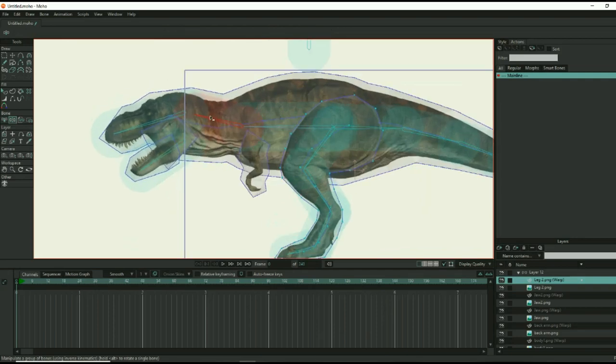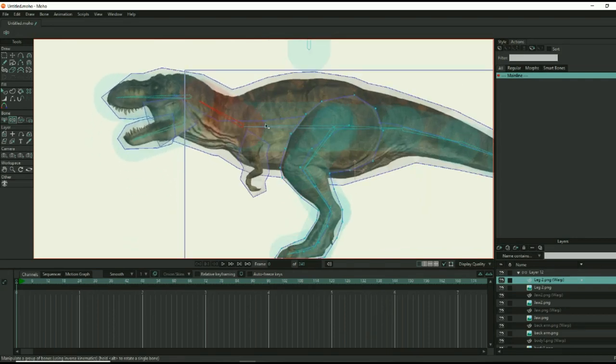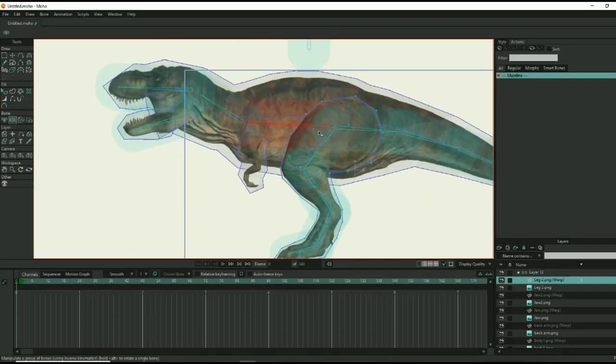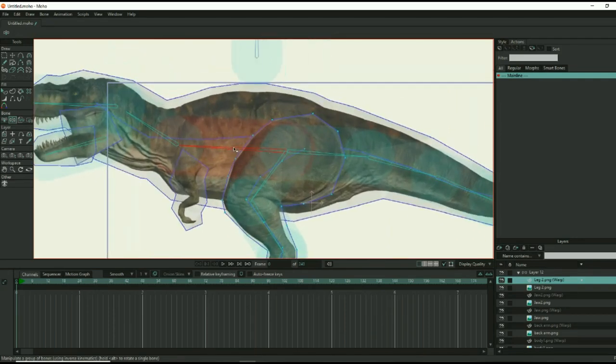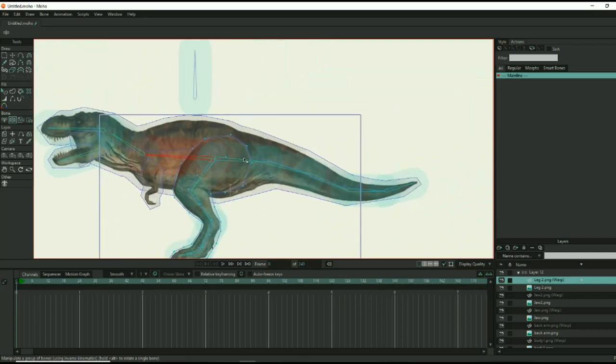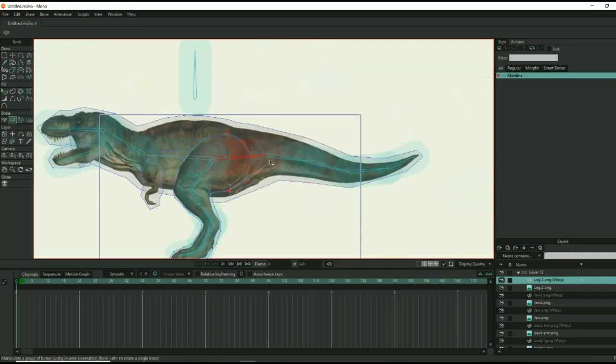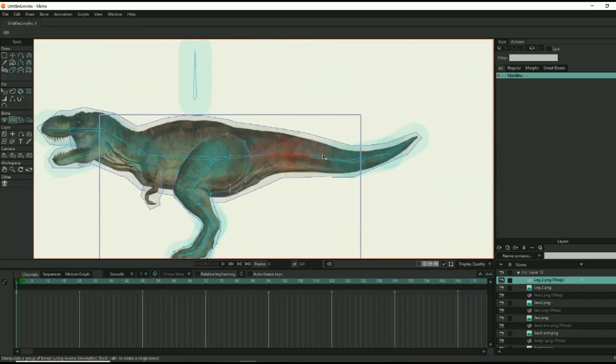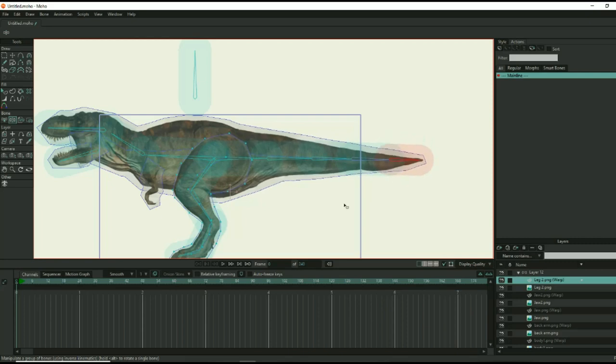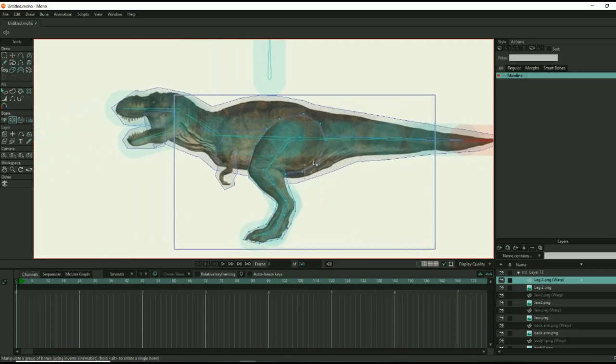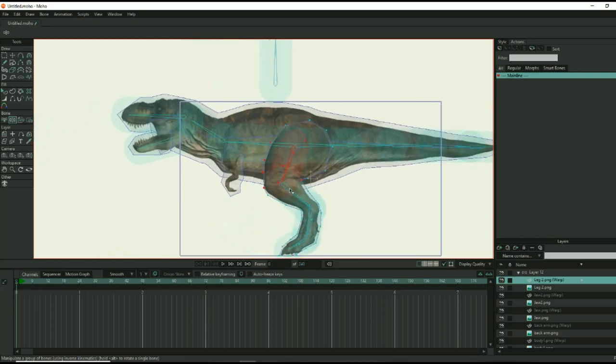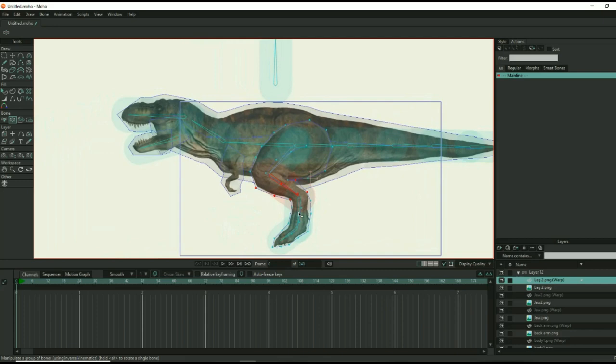At this point, you may notice that the dinosaur doesn't move as realistically as you would like, and that the skin stretching effect isn't very good. This is okay, because you can clean things up with some final touches in the rigging process.